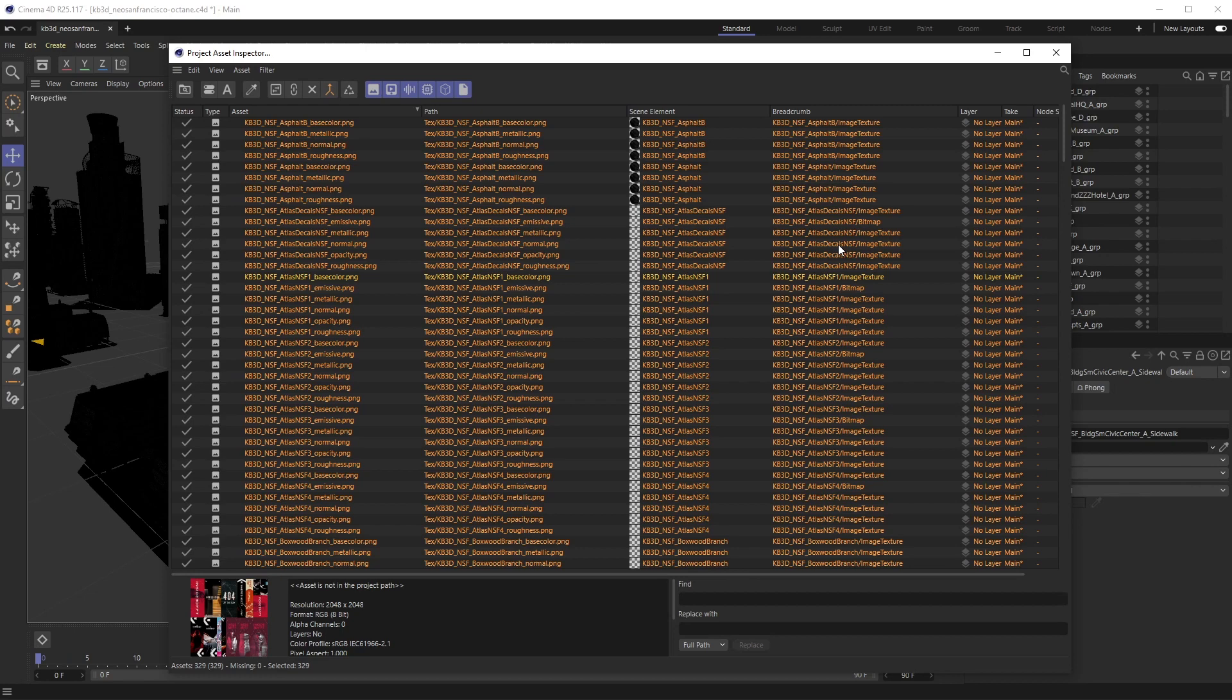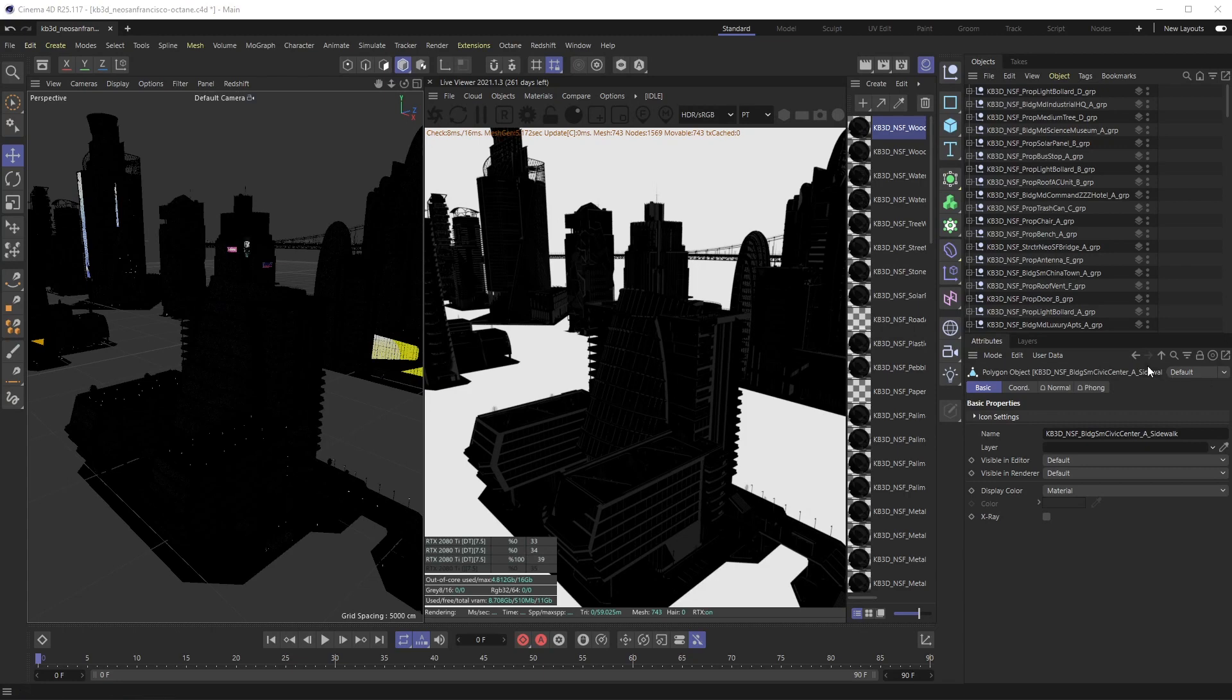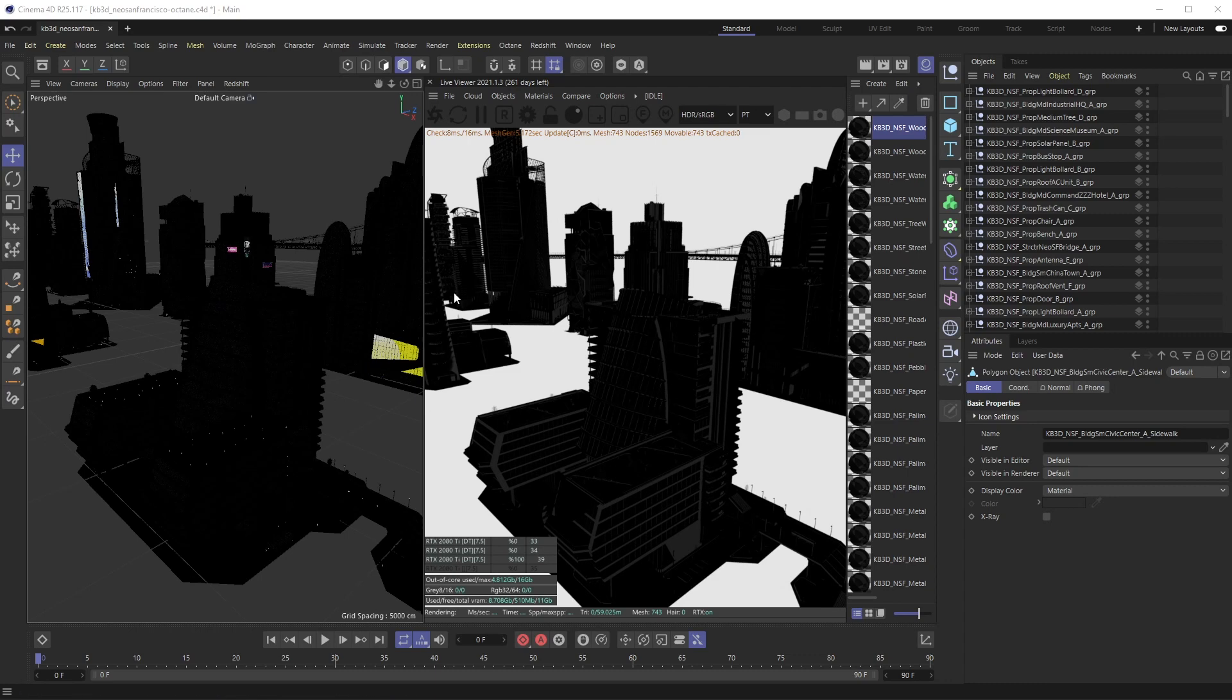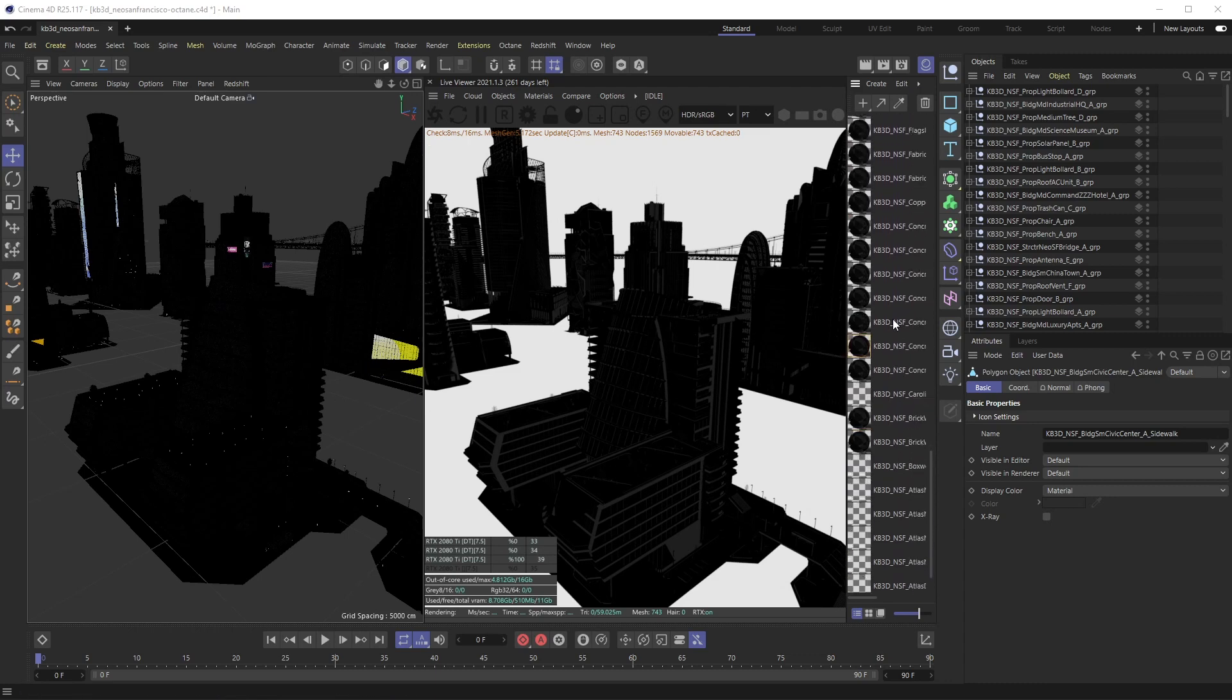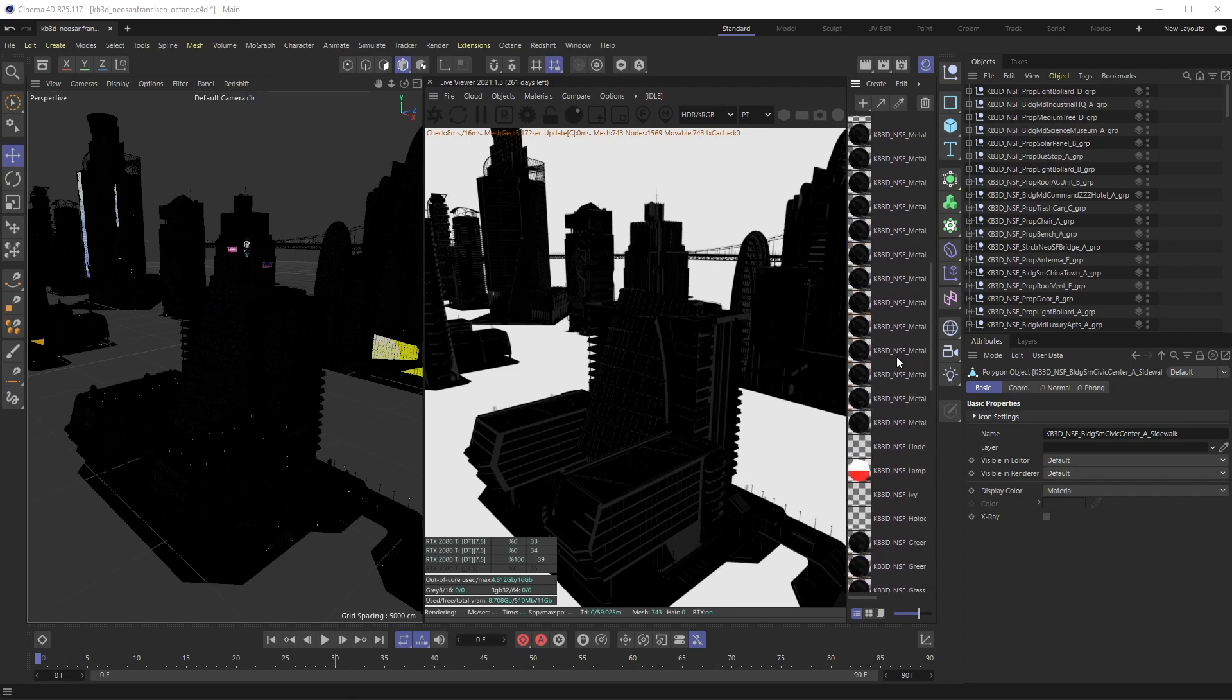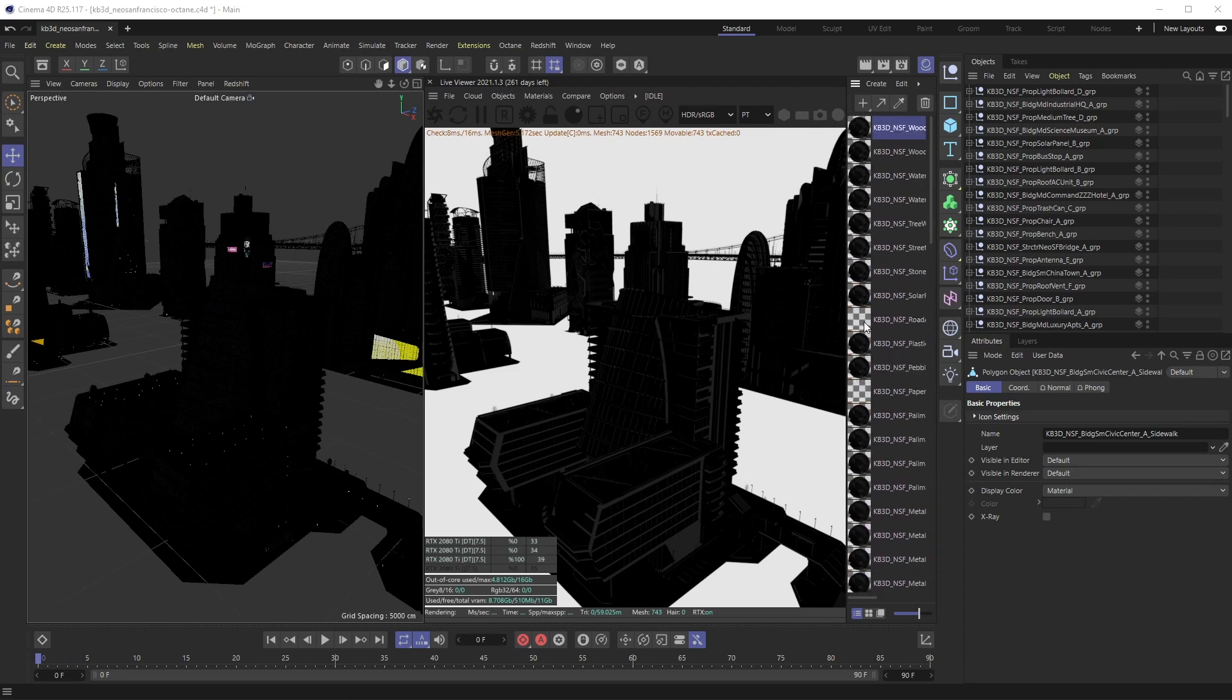Unfortunately, Octane does not recognize Cinema 4D's native project asset inspector. So when we go back to our scene, you'll notice there's randomly a couple pieces that are kind of updated, but overall nothing is updated. None of these textures have stuff inside of them.